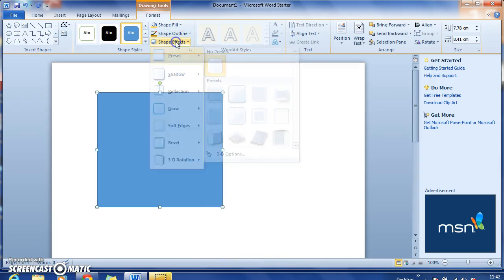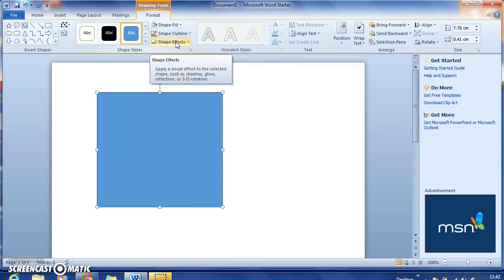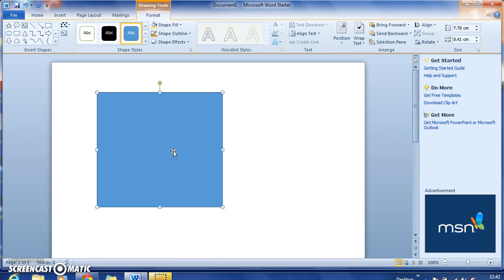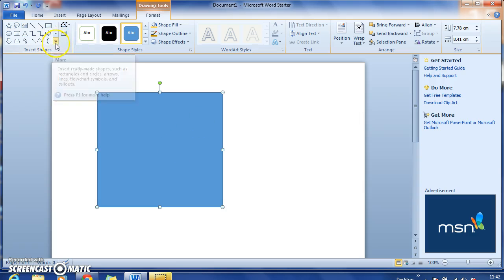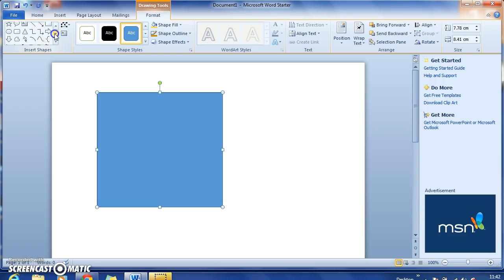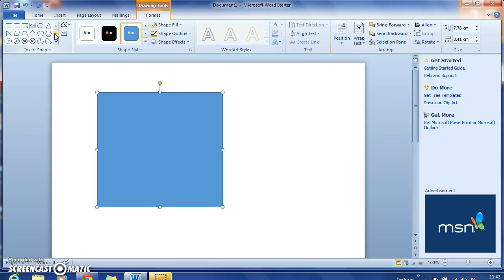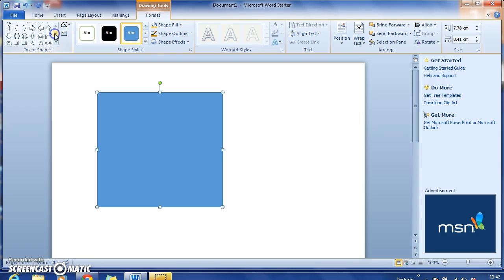I'm just going to leave it as it is for the moment. It may be the case that you want to create a layered shape, which is a shape within a shape. For example, I may want a callout within that square, so I'm just going to find a callout from here. There we go.